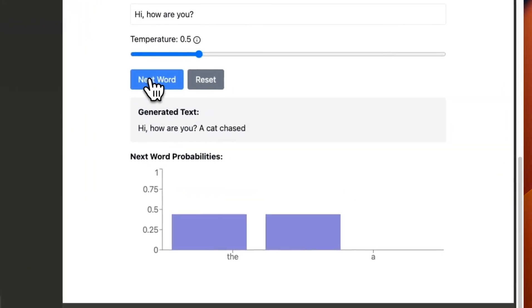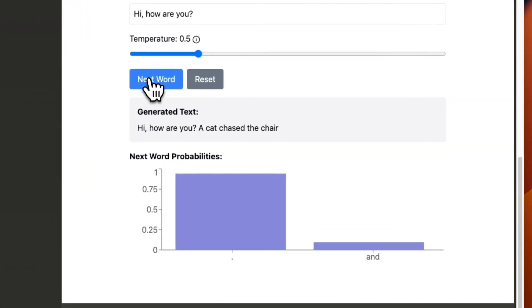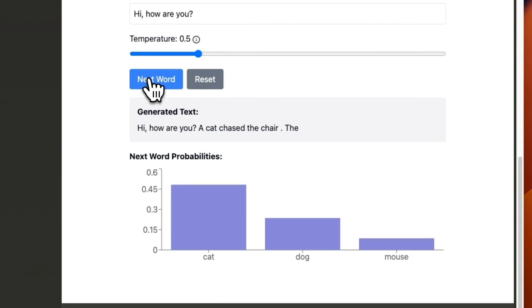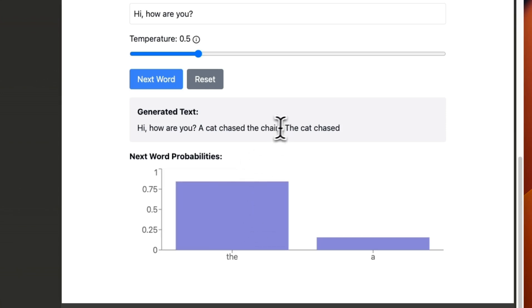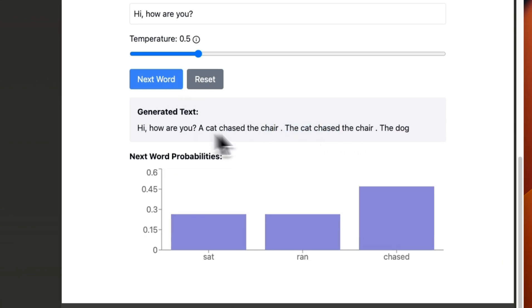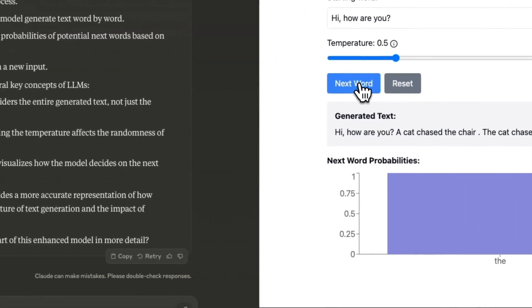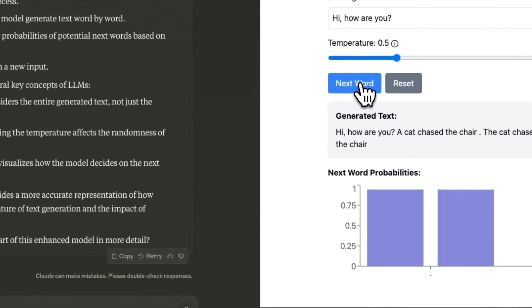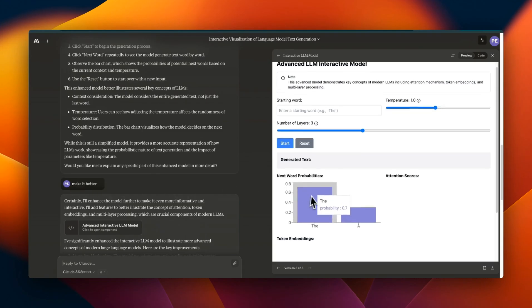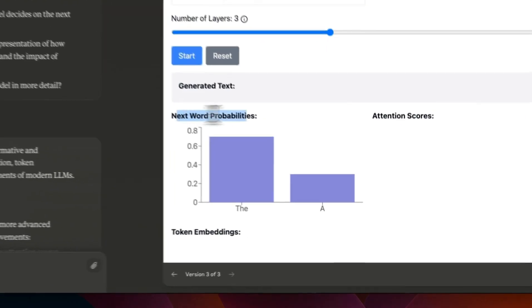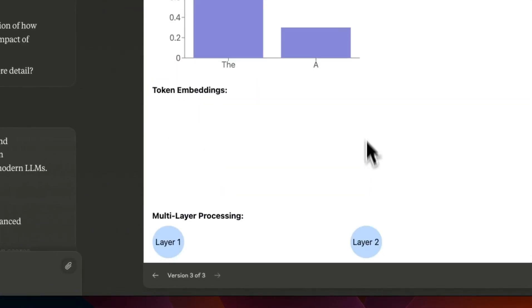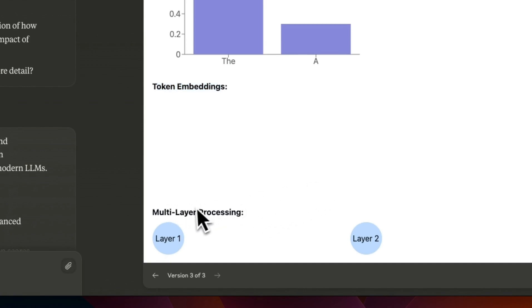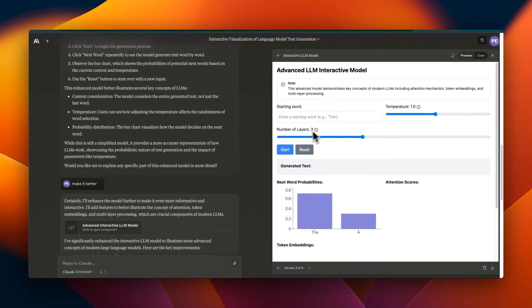These are randomly generated because it's not really a transformer in there, but it basically shows you how it internally works. It's simply adding the high probability word that it's randomly generating and appending it at the end of the generated text. I said make it better one more time and now it added the next word probability plus token embeddings and multi-layer processing.